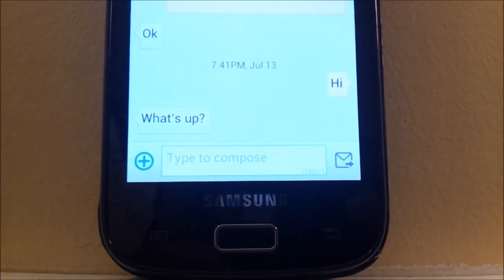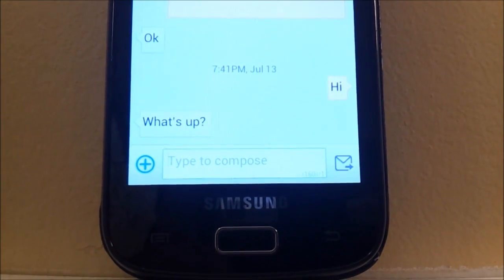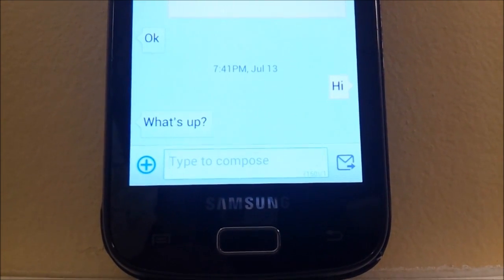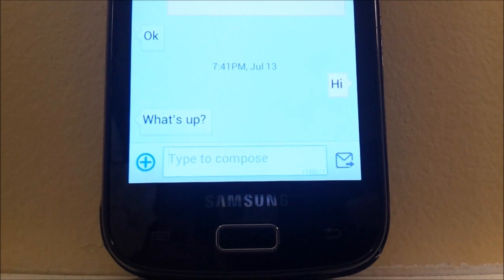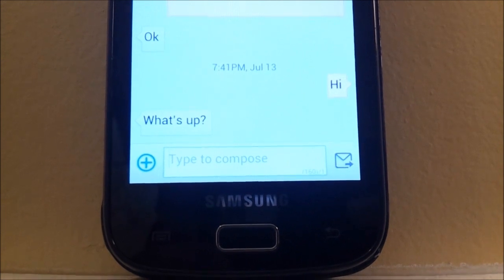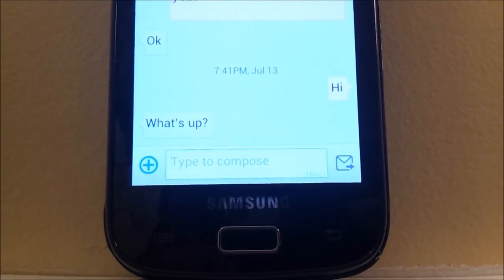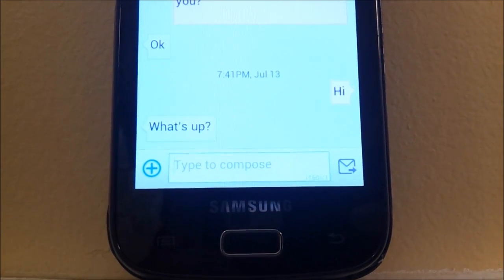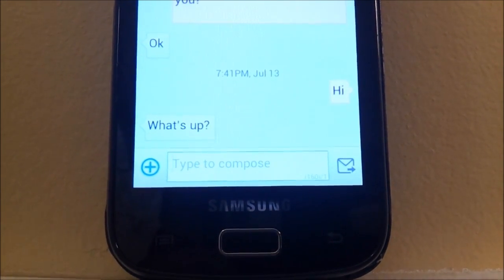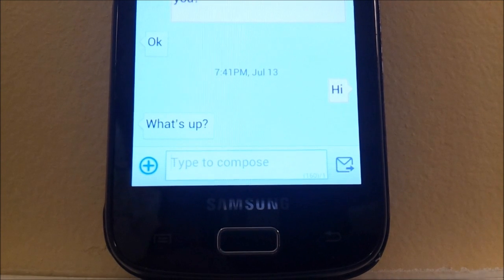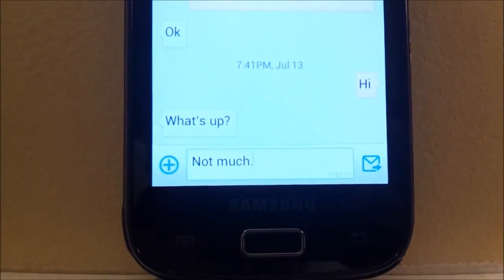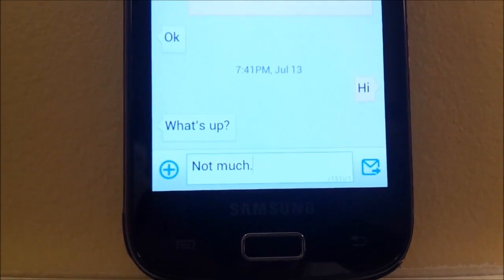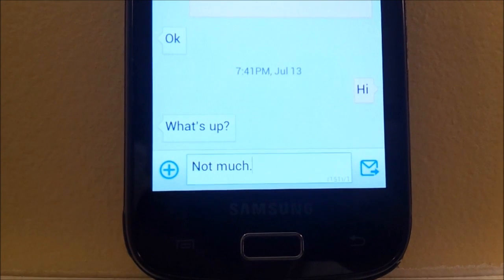Then start a new message. I've already got a conversation going here, so you start a new message or go into a conversation you're already having and enter a new message. I've already entered a message here that just says 'what's up' and I reply with 'not much.'